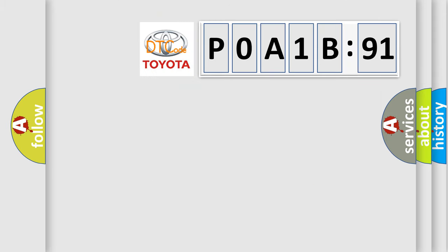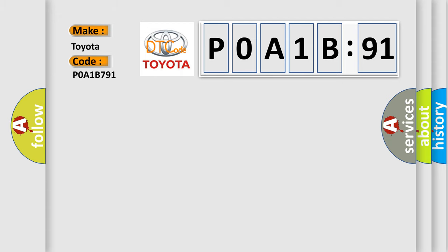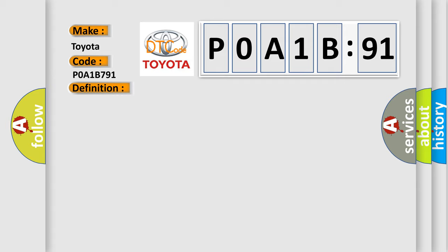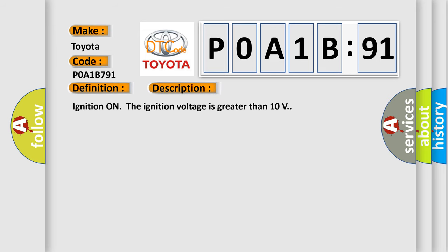So, what does the diagnostic trouble code P0A1B:91 interpret specifically? Toyota, car manufacturer. The basic definition is Brake boost regulation pressure sensor plausibility failure. And now this is a short description of this DTC code. Ignition on, the ignition voltage is greater than 10 volts. This diagnostic error occurs most often in these cases: